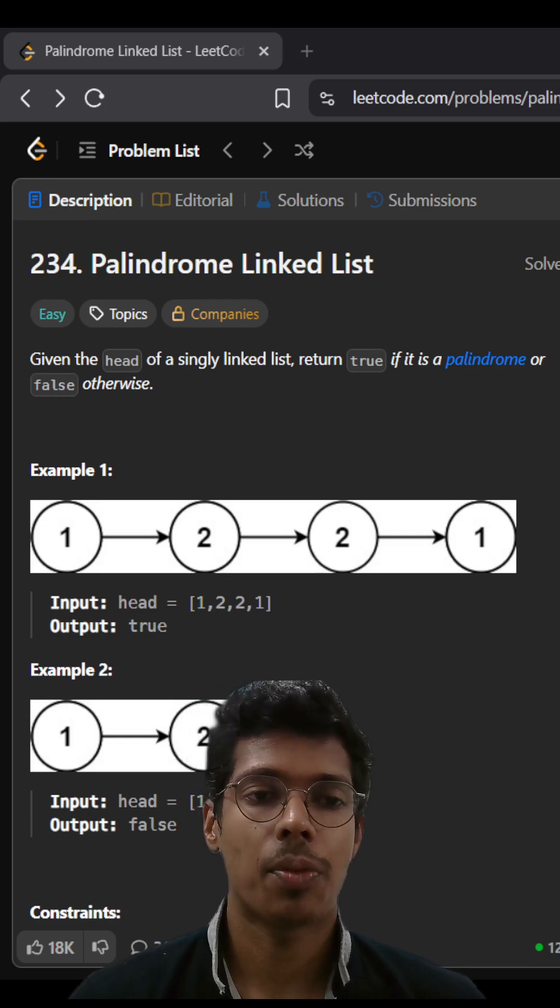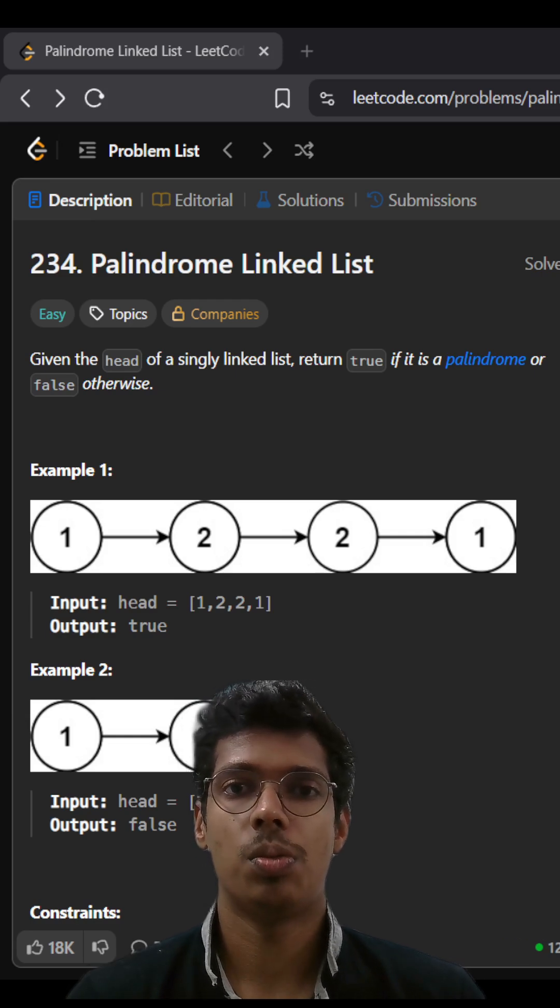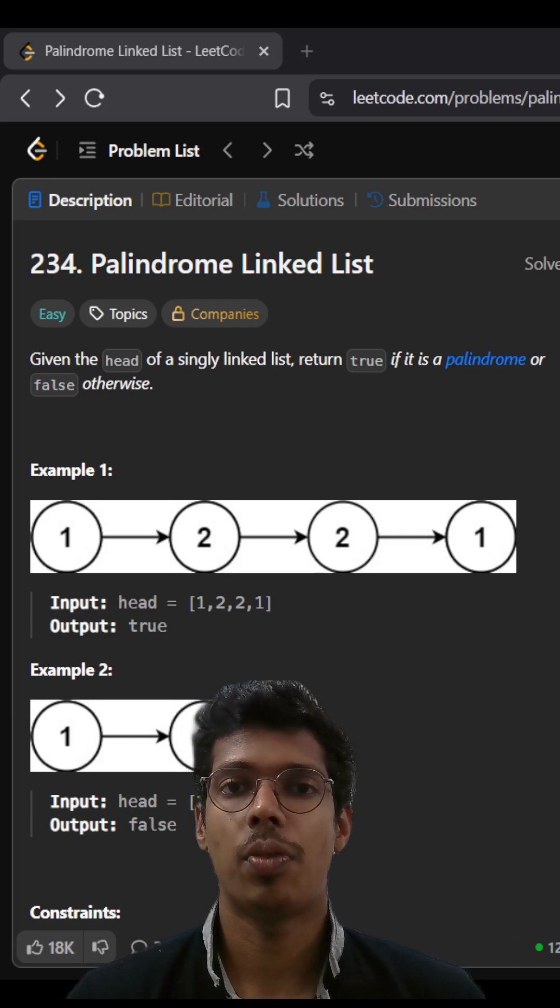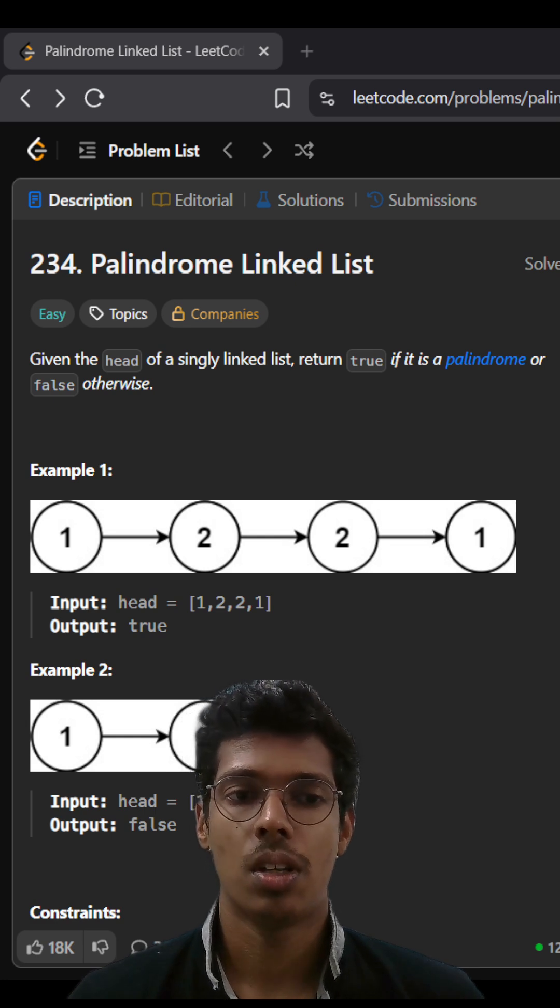Today we are back with another linked list problem to find if a linked list is a palindrome or not.